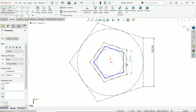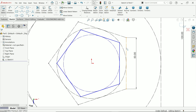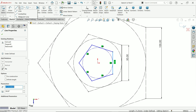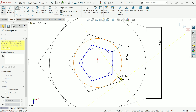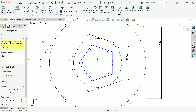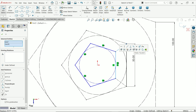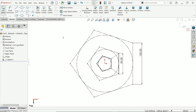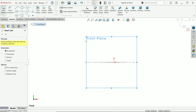Smart dimension: 100 millimeter and 50 millimeter. Now hold shift key and select these two lines, make them equal. This is an important relation. Now exit and activate the front plane sketch, then activate the line tool.